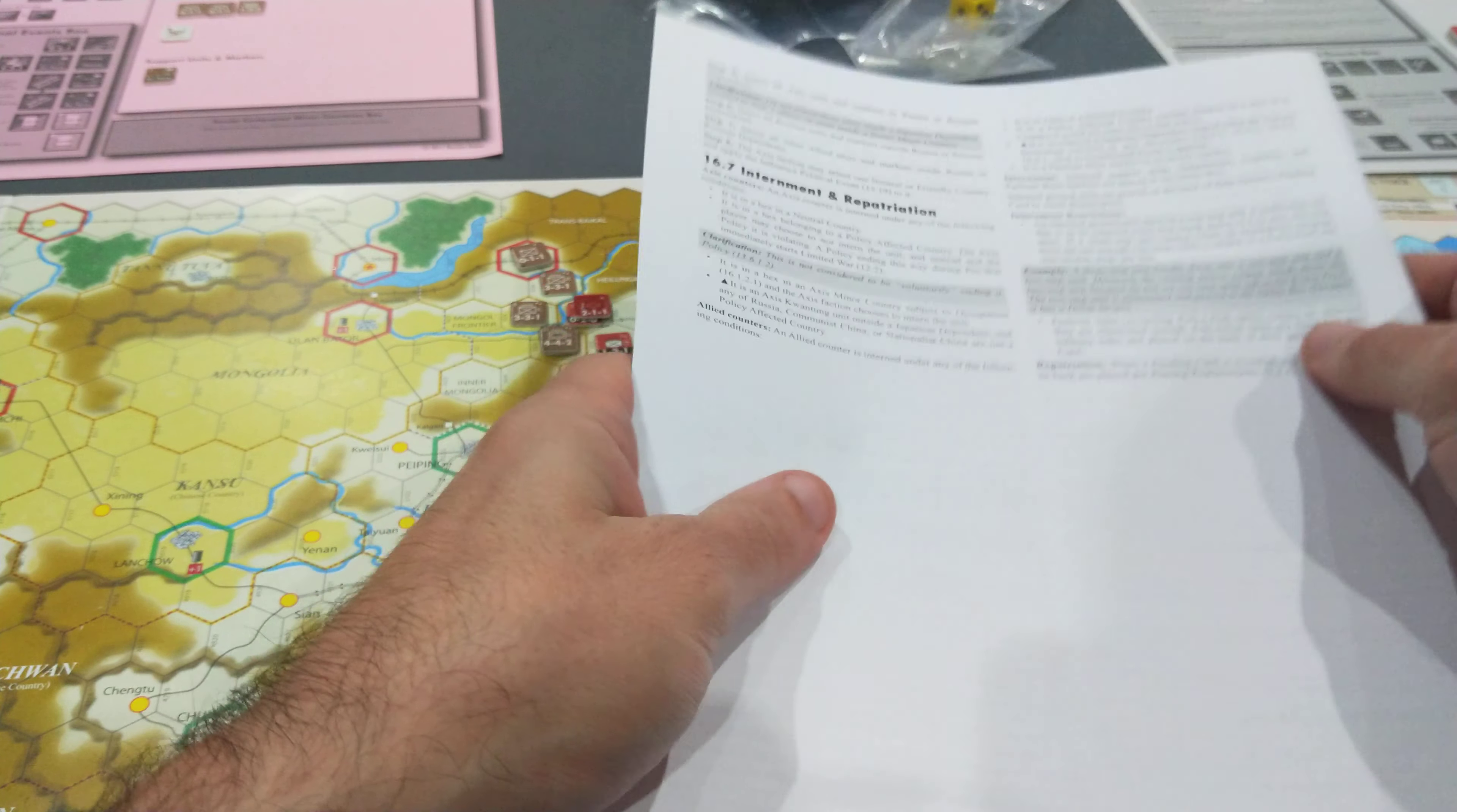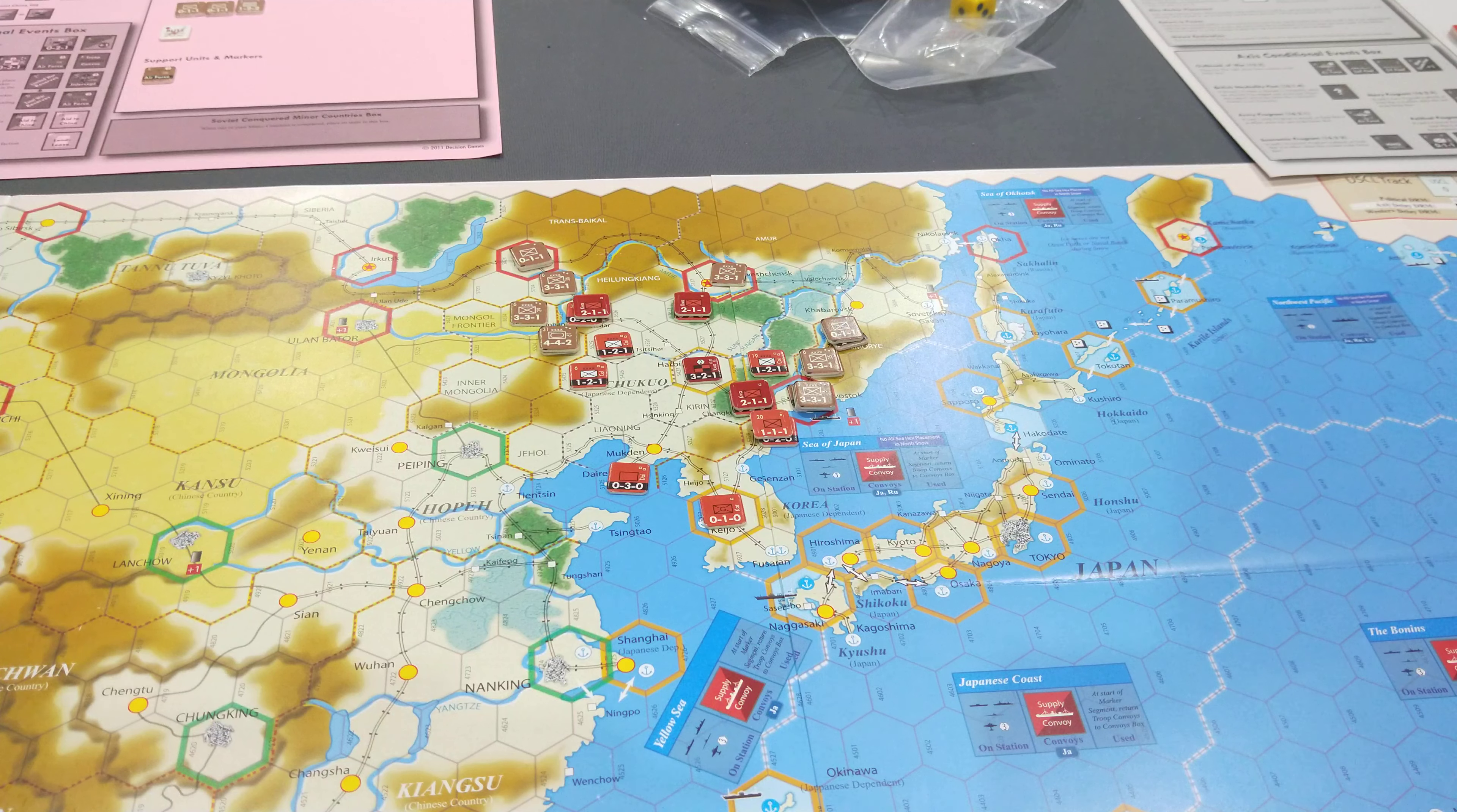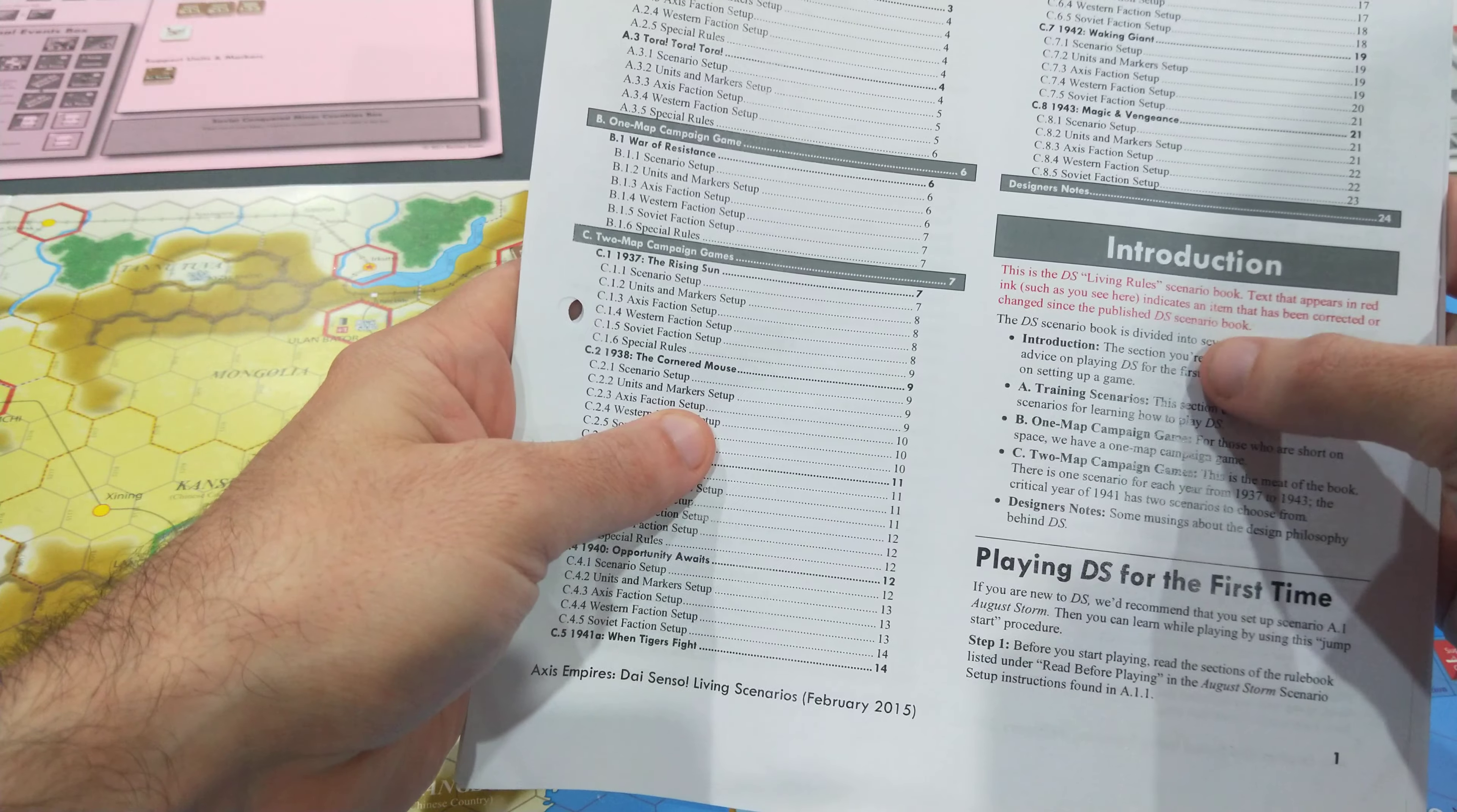I came back the next day, which was this morning, and I realized—I bought this second hand by the way—that the previous owner has kindly printed off the living rules. I happened to pick this up and just thought I'd have a look at this introduction text here.